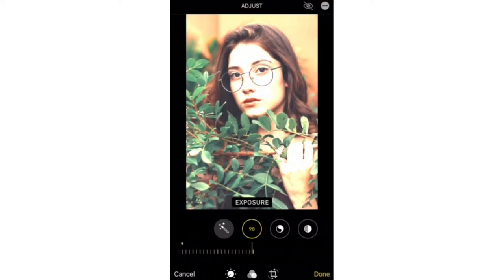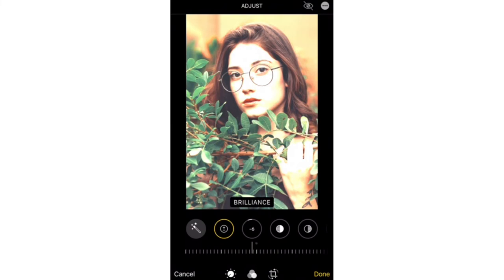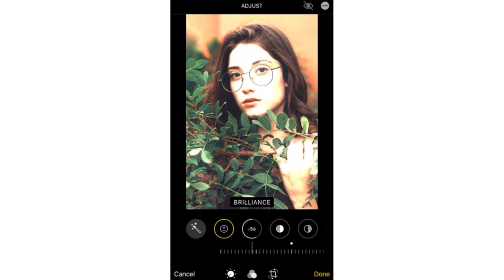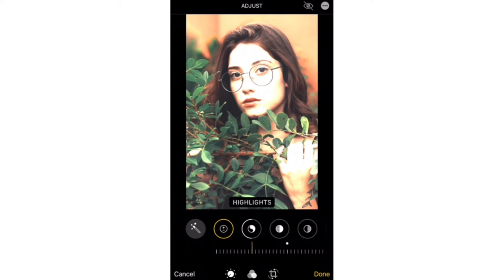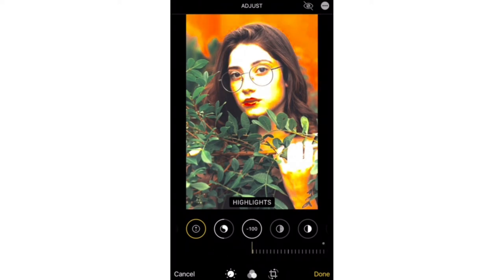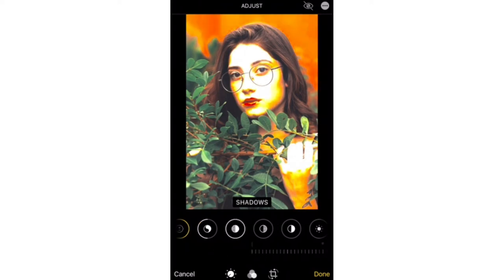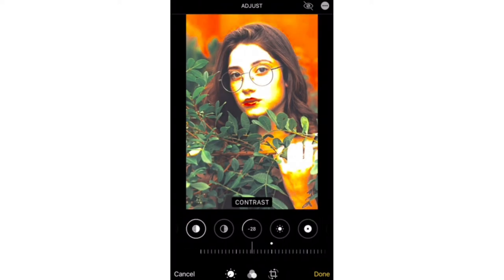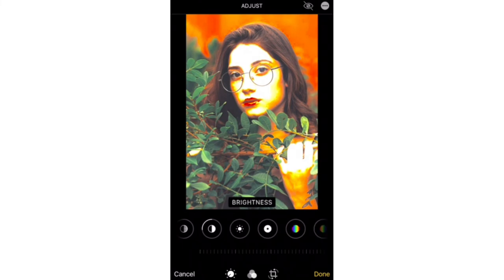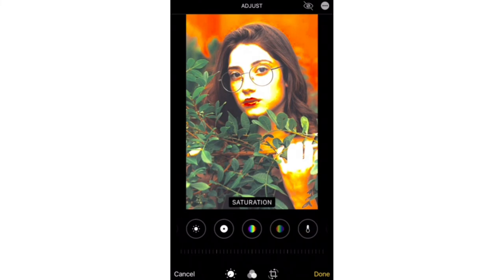For Formula 2: set exposure to plus 100, brilliance to minus 50, highlights to minus 100, contrast to minus 27, and saturation to plus 44.